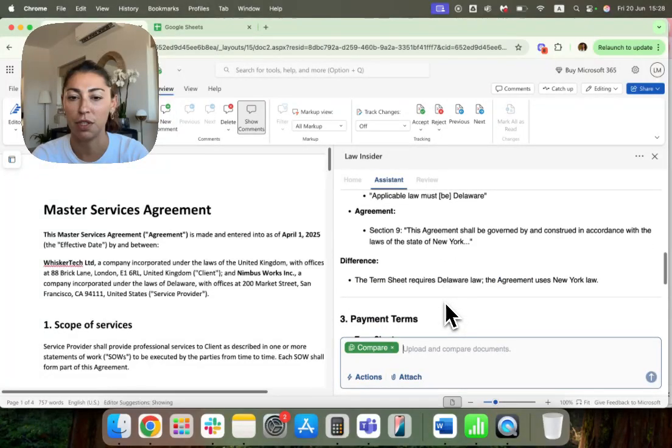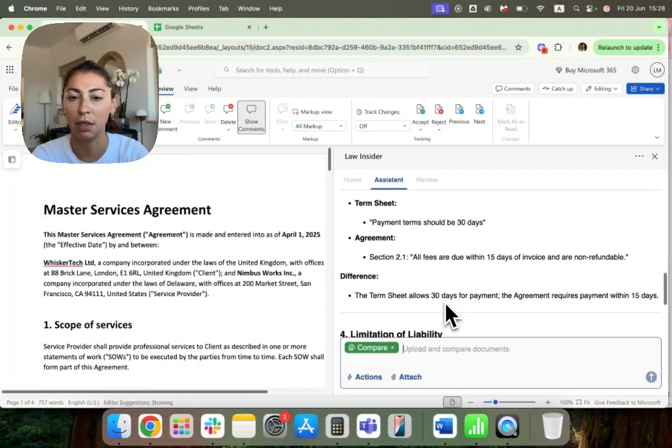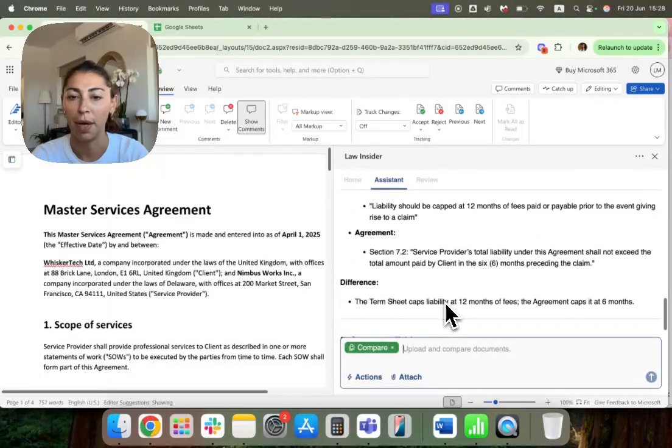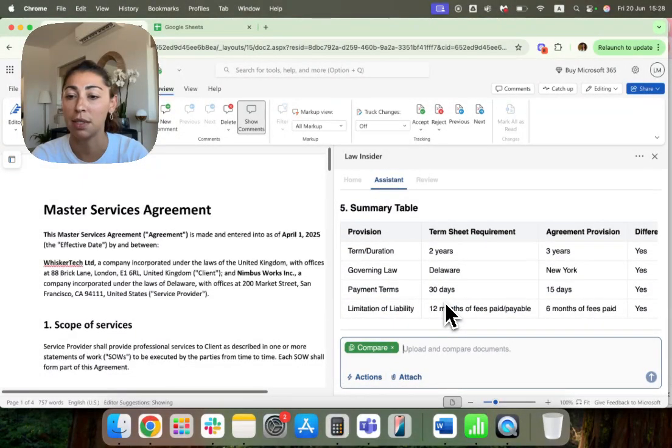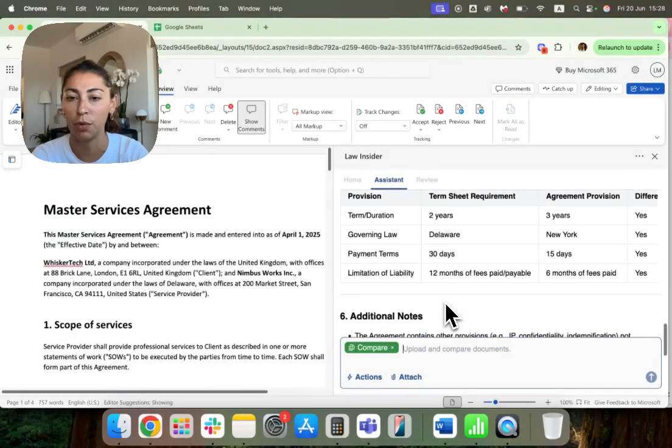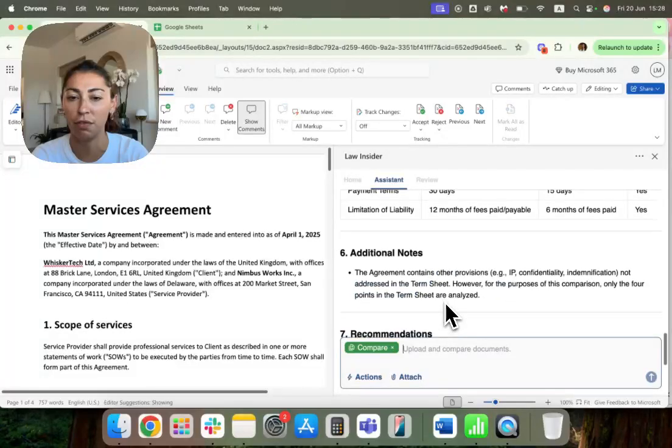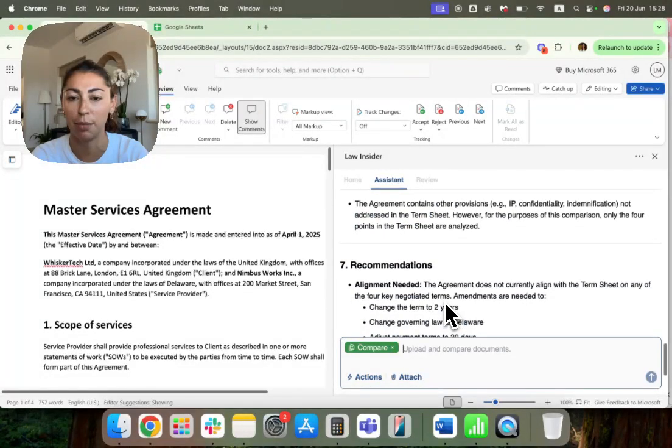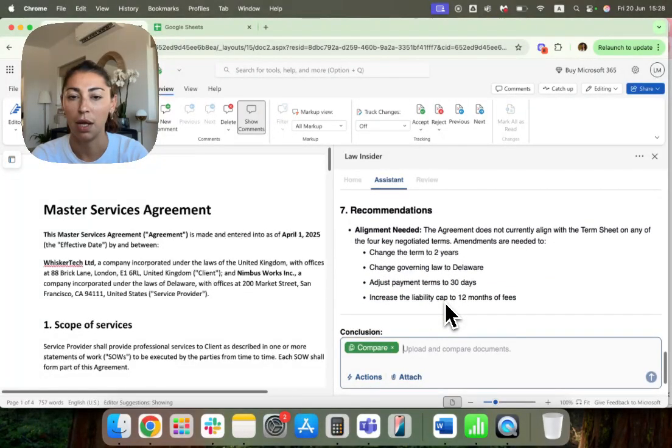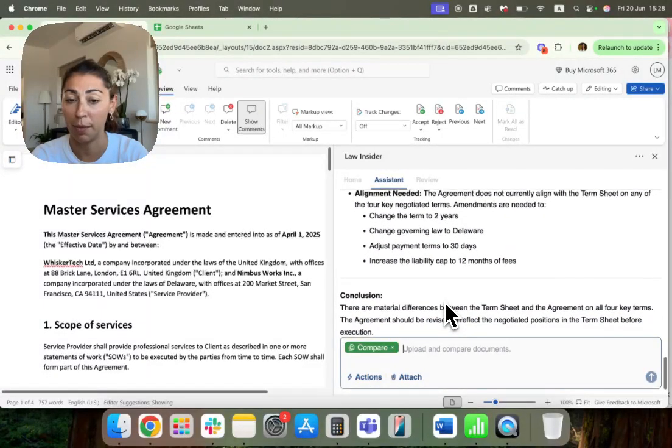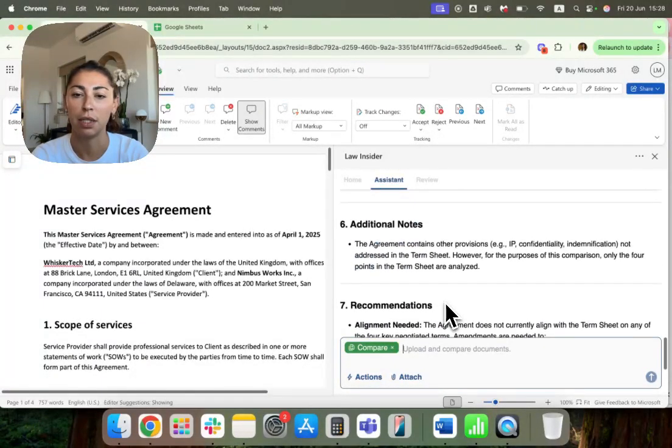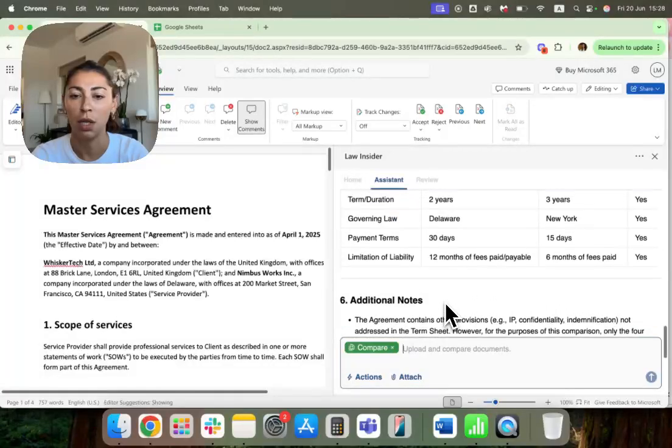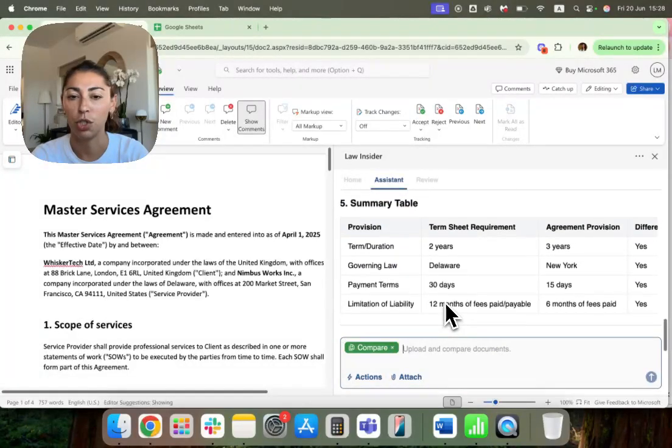It's telling me what the differences are one by one. It's then giving me a nice summary table, which I love. And then it's giving me a recommendation as well and a conclusion.